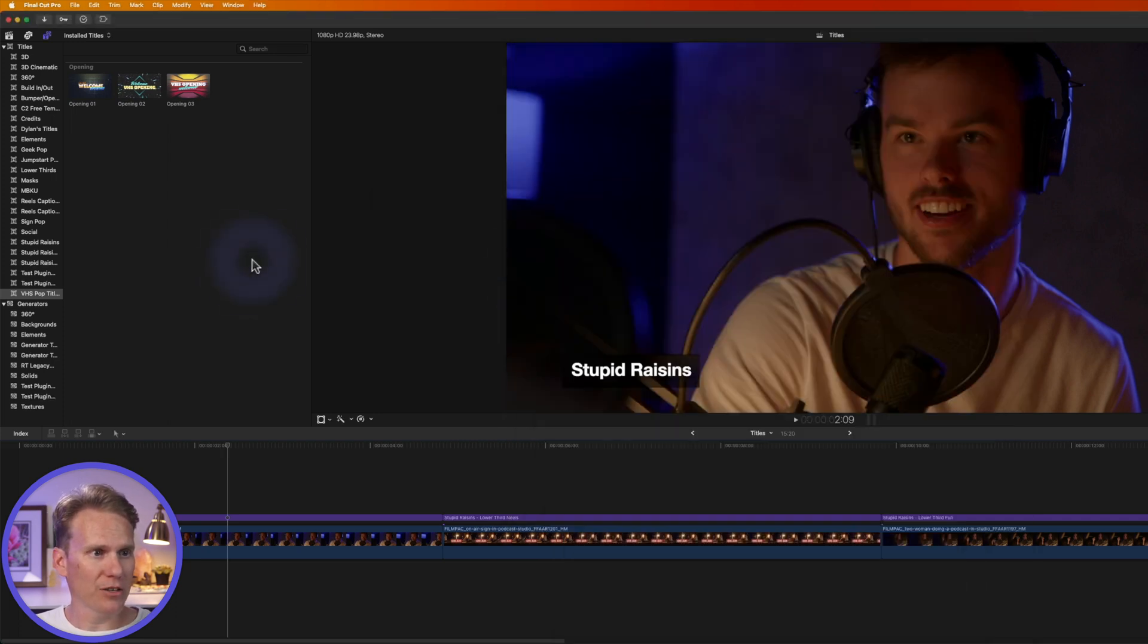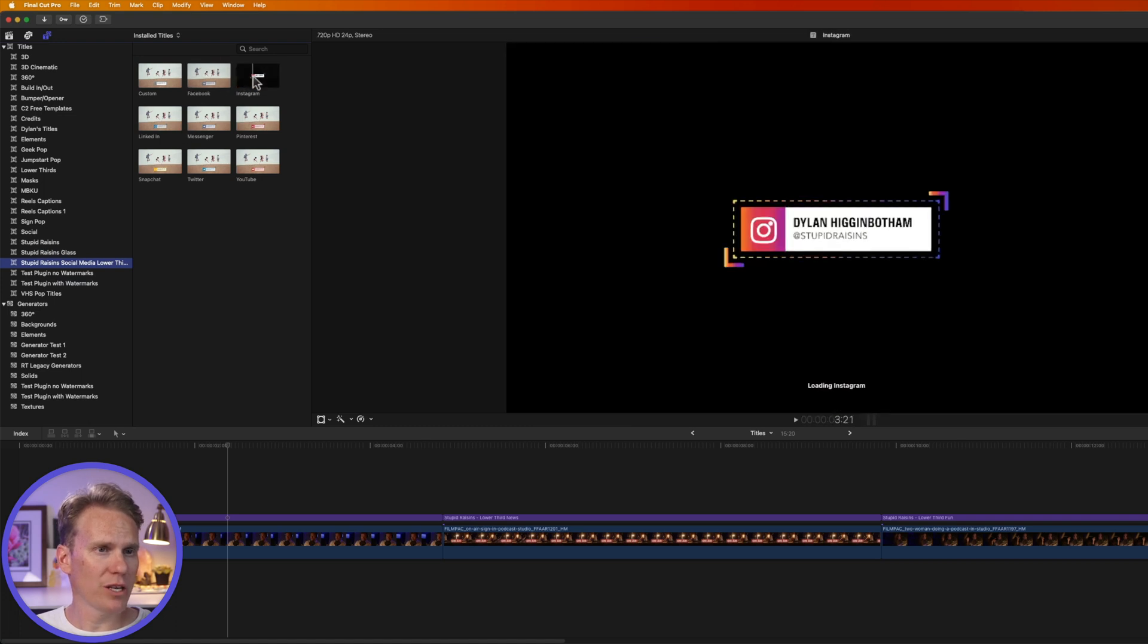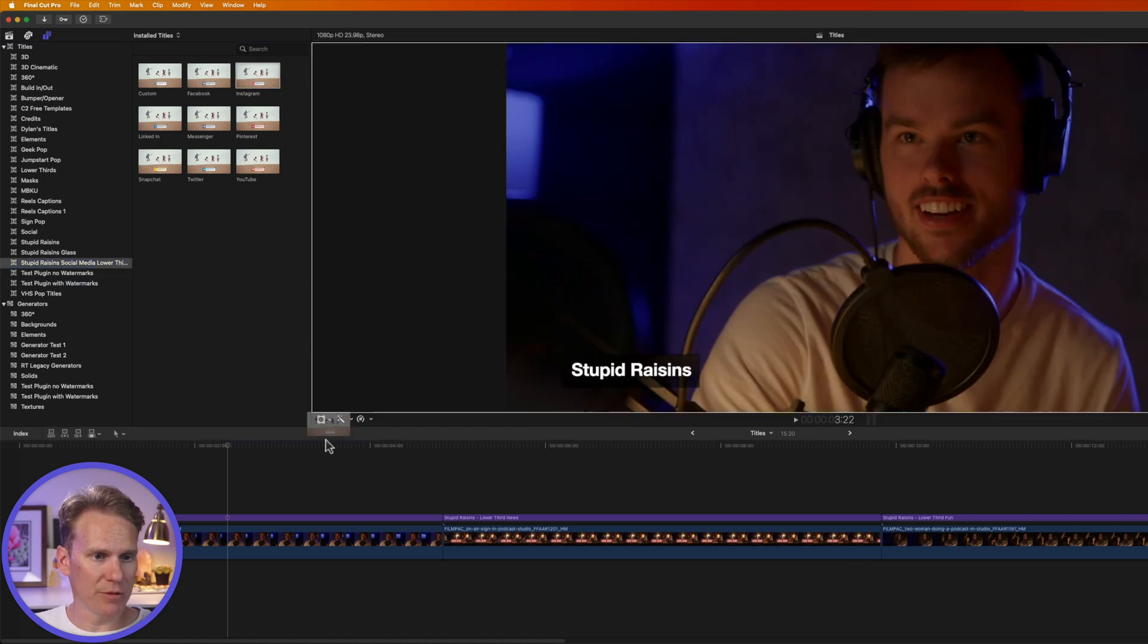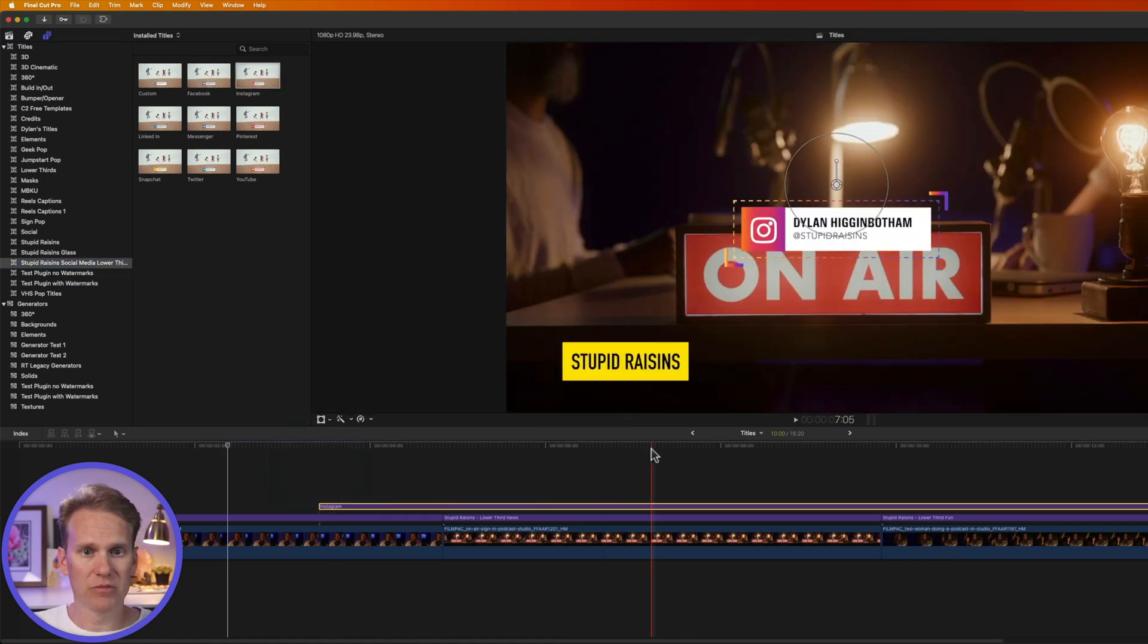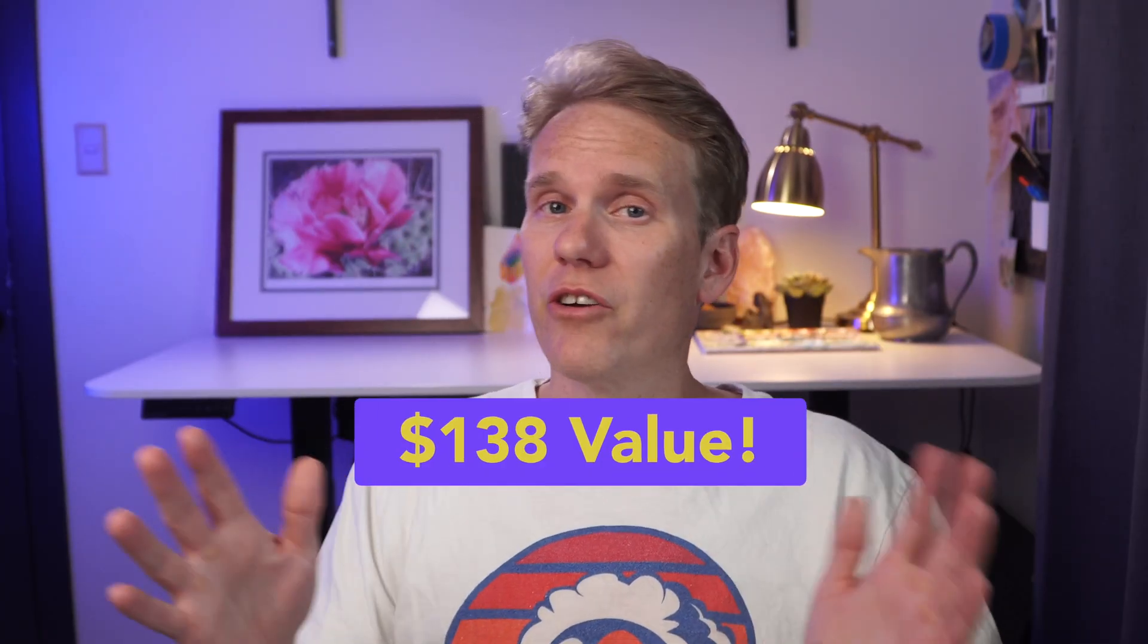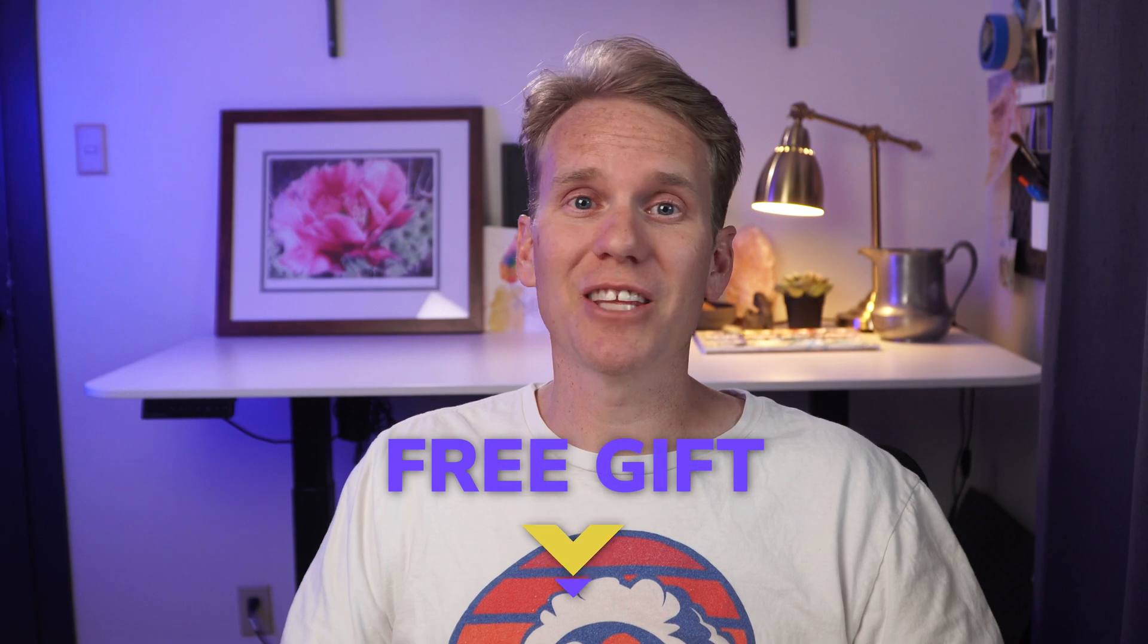And if I go back here to Final Cut Pro, we'll see it popped up here. And now I have these Titles ready to go, and I can add them to my Timeline and edit them, just like before. And if you want to get these Titles, I'll put a link in the description below. They're worth $138, but you can get them for free. Just click the link in the description.